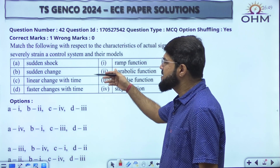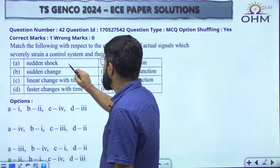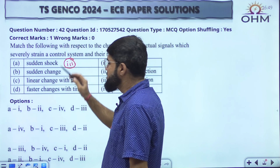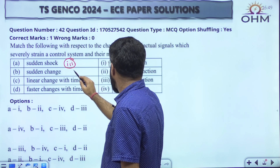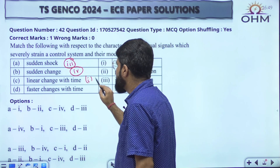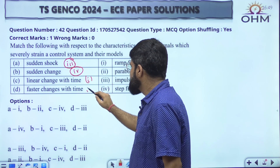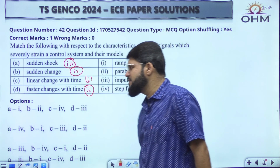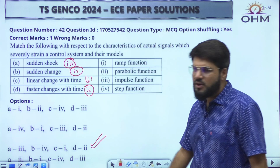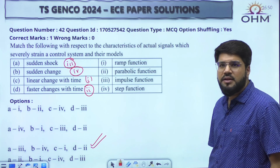This first question is direct, based on the nature of signal. Sudden shock — impulse — this is the impulsive nature, so A goes with 3. Sudden change — step — which changes from 0 to 1 abruptly, so B goes with 4. Linear function — ramp — R(t) equal to t, y equal to x function. And parabolic, because of higher degree it will be changing faster with time. So with A→3, only option number C matches, and option C is the correct one.